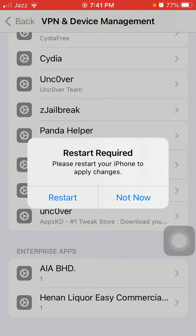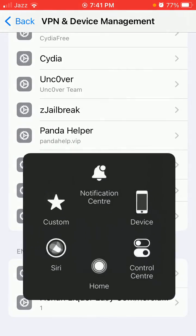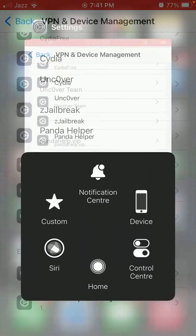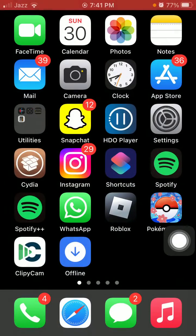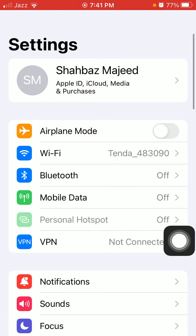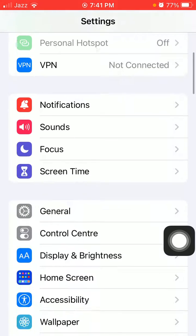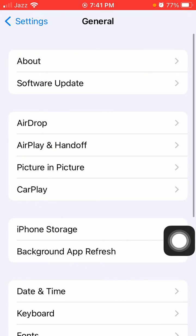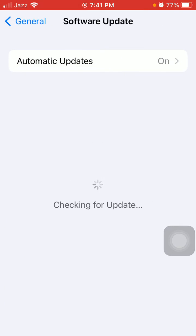Now force close all the apps that are running in the background and launch Settings again. Tap General and tap Software Update. Hopefully you will get past this issue and you are ready to download iOS 15.7.5 for your iPhone.